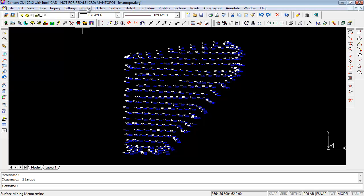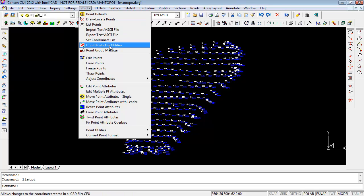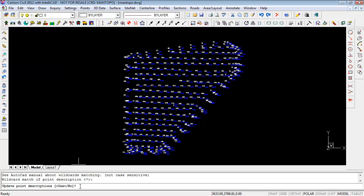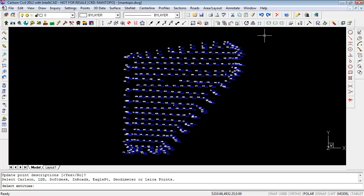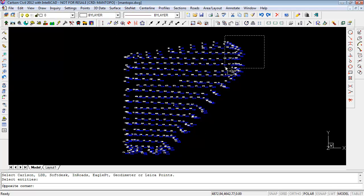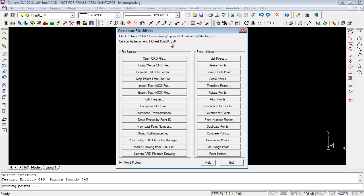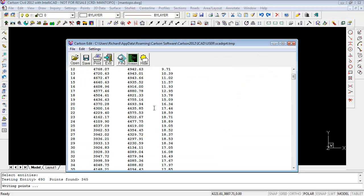To get the points into the coordinate file, I need to do Point > Coordinate File Utilities > Update Coordinate File from Drawing. It's going to ask for a wildcard match for the description — I'll just hit enter to use whatever description those points have. For 'Update point descriptions,' select yes. Then it wants me to select the entities, so I'm going to select everything. It tells me it's written 356 points to the coordinate file. Now if I list the points, we'll see they're in the coordinate file.